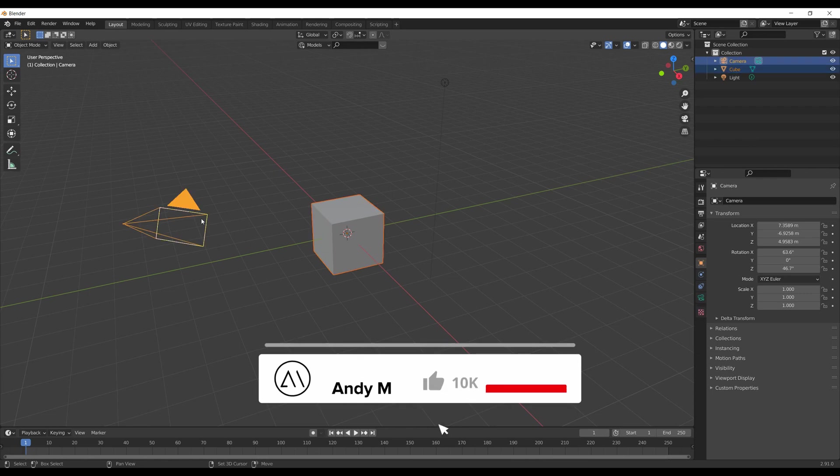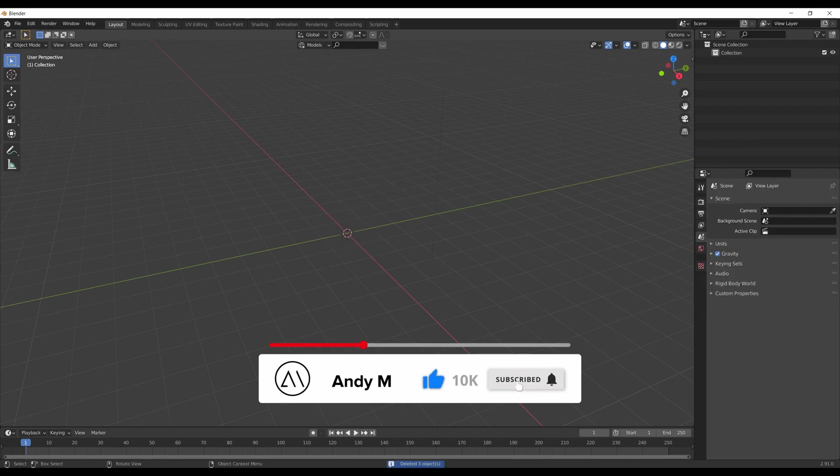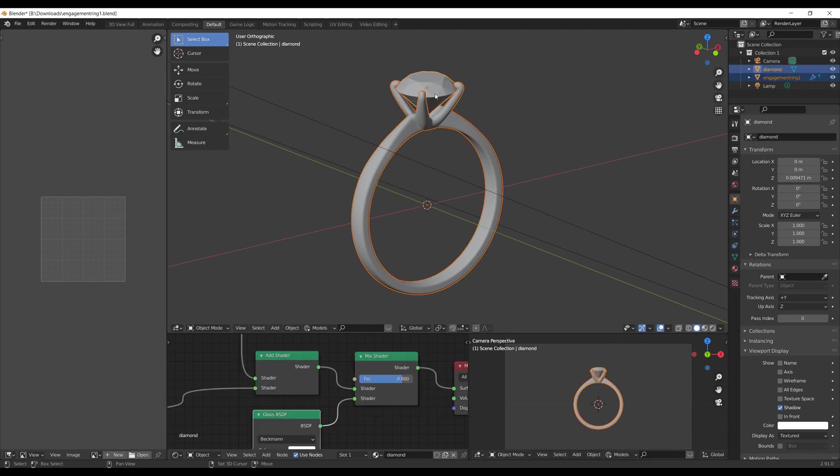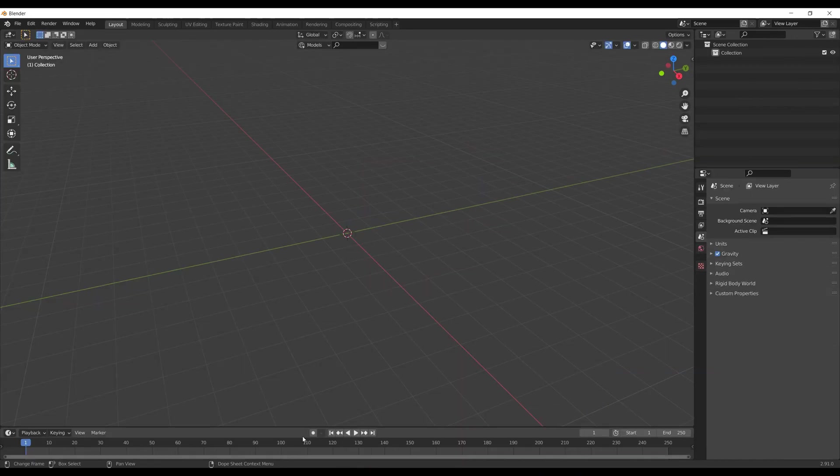First of all, I delete the default cube, the camera, and the light source from the scene. After that, I copied the ring from another Blender file and paste it into my scene.